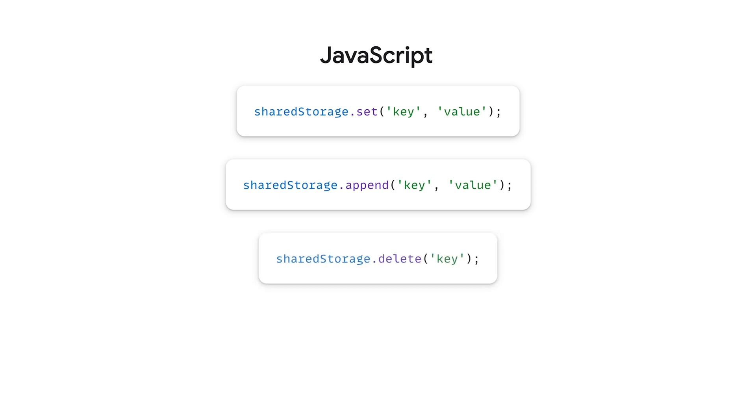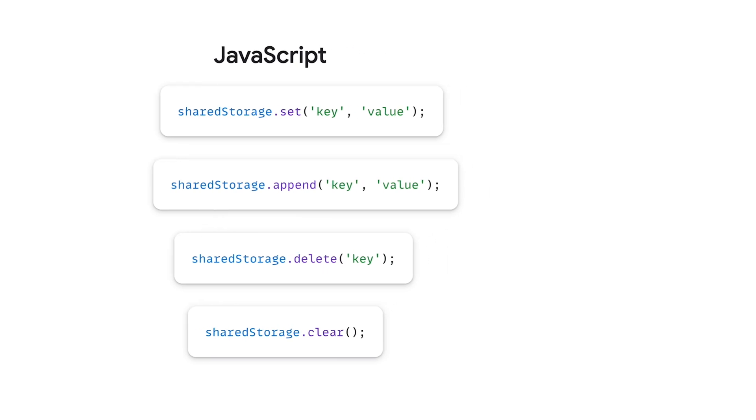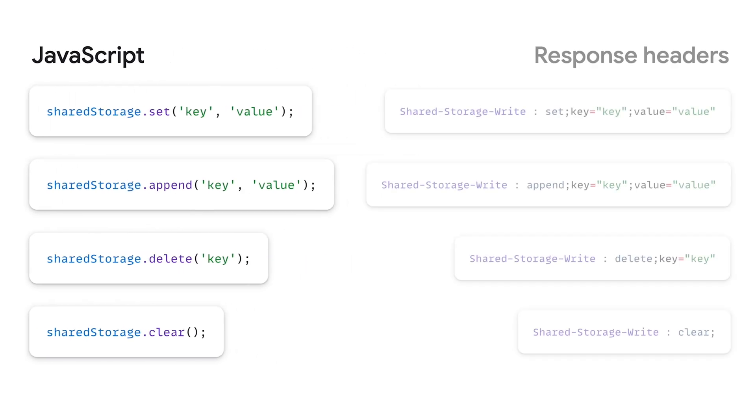Shared storage has a delete method to remove an individual key-value pair and a clear method to clear all storage data for your site. You can do all of this with JavaScript or by using response headers.